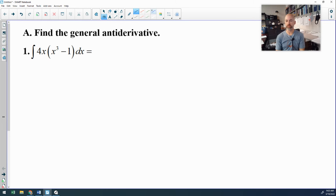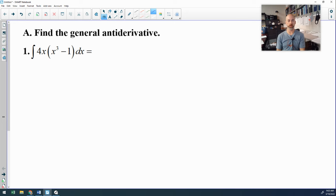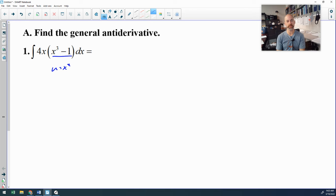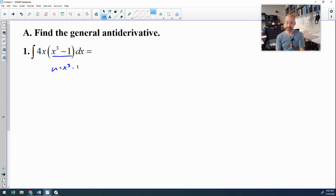Let's look at the problems from Form A on your integration quiz. Question number one is not even a u-substitution. A lot of people attempted to do substitution with u equals x cubed minus one, which isn't a terrible idea because that is in parentheses and it kind of looks like it should be u-sub.